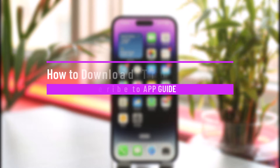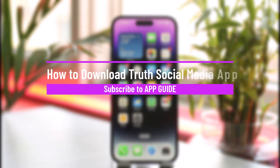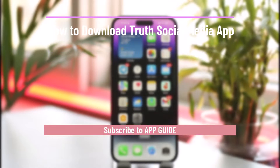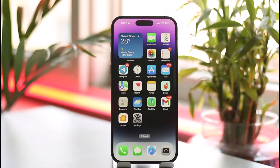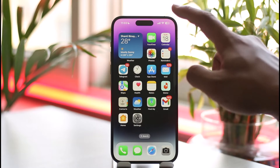How to download the Truth Social media app. Hi everyone, welcome back to our channel. In today's video, I'll guide you on how you can download the Truth Social media application, so make sure to watch the video till the very end.